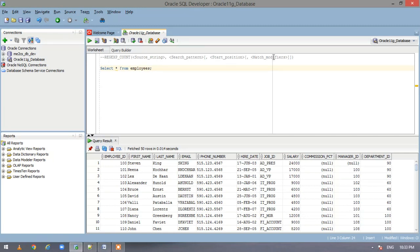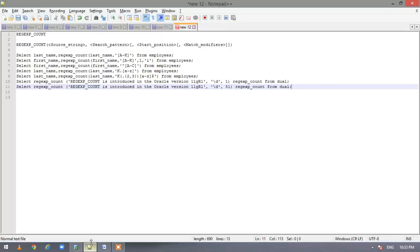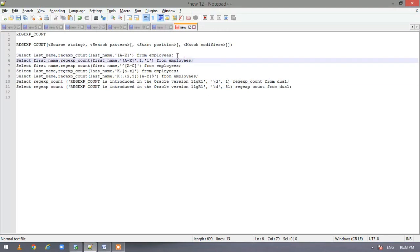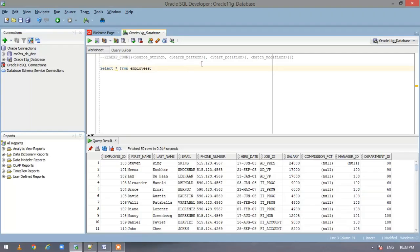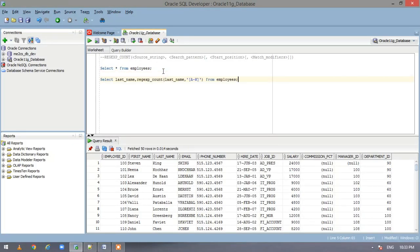So if you want it to be case sensitive, case insensitive, like those things information will come here. Now I have prepared a set of statements and I will show you how do we leverage regular expression count.